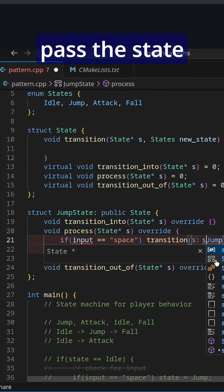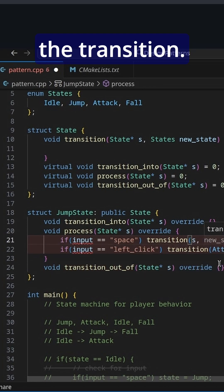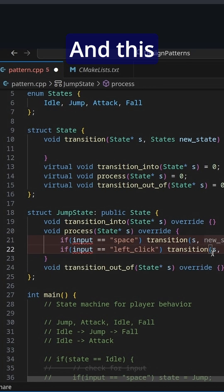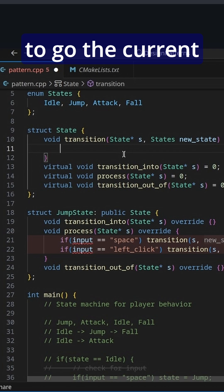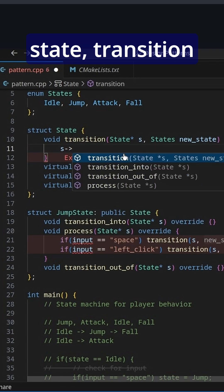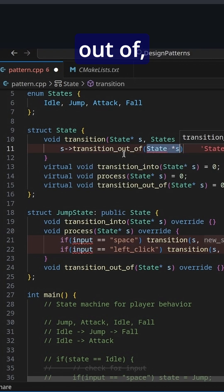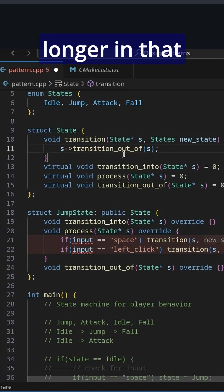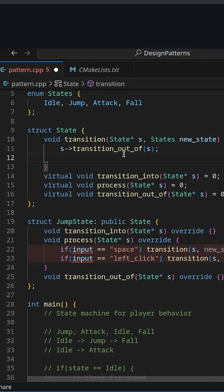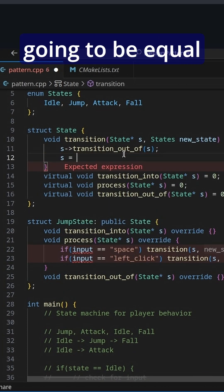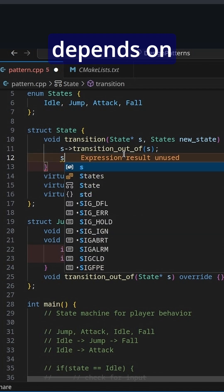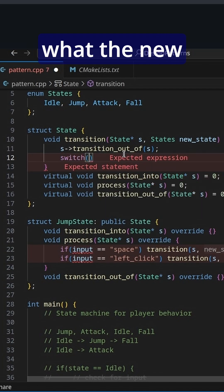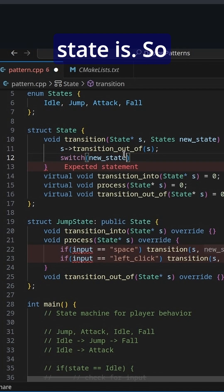We'll need to pass the state pointers along to the transition. This transition function is going to take the current state and transition out of it, so we're no longer in that state anymore, and then s is going to be equal to — and it depends on what the new state is.